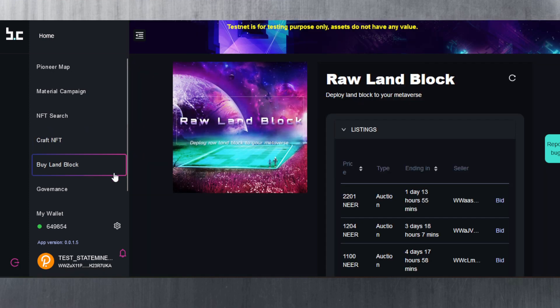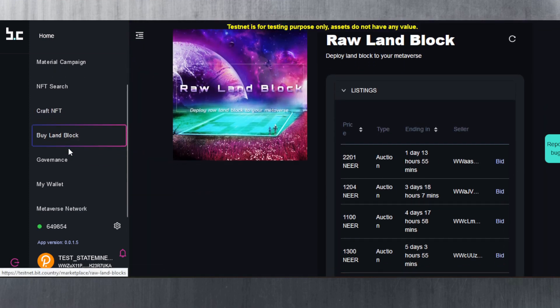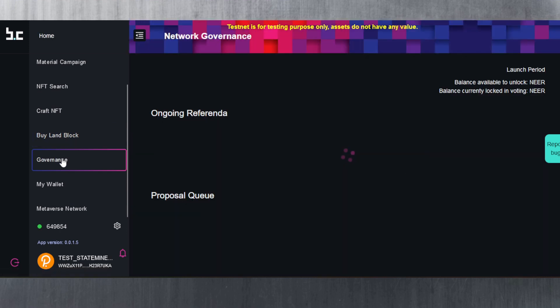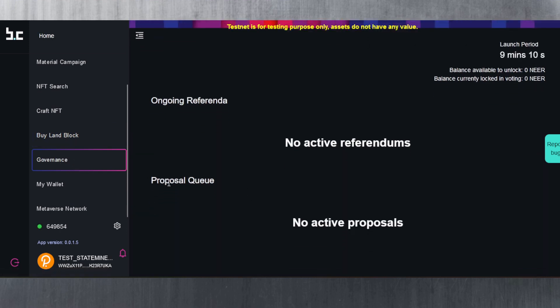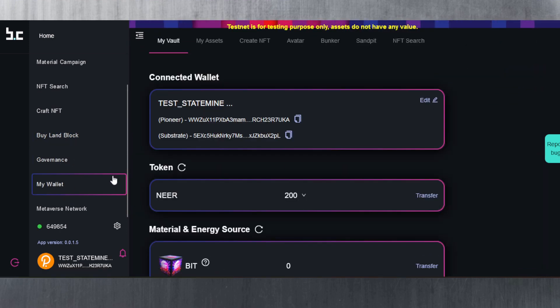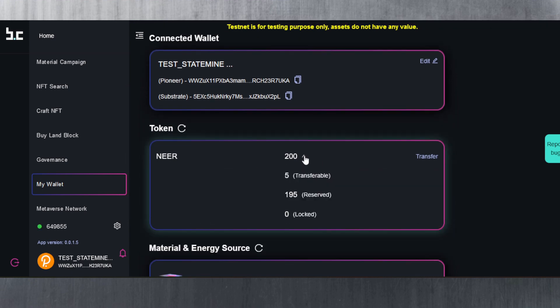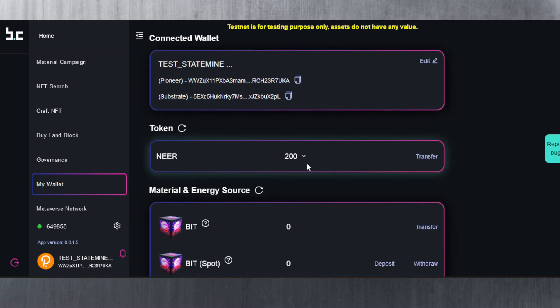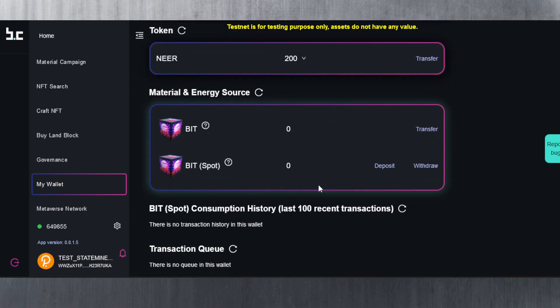Buy land block. Here to buy it you need to bid. There's governance as well, as you can see here. There are no proposals at the moment. There's my wallet where you can see I've got 200 NEAR.